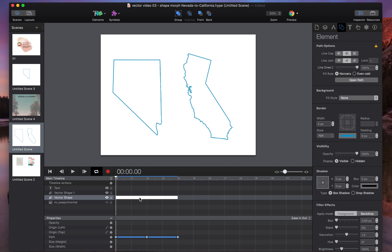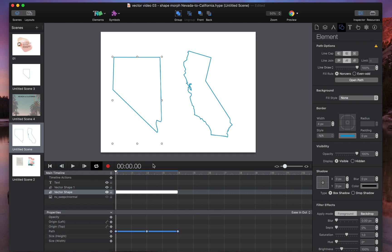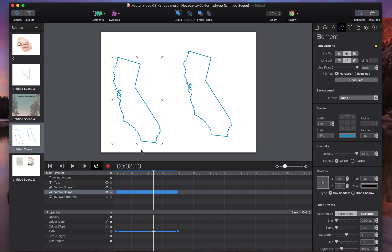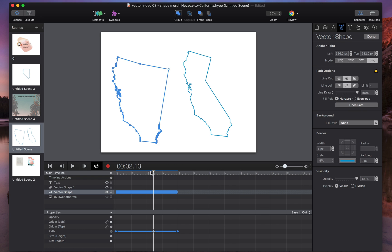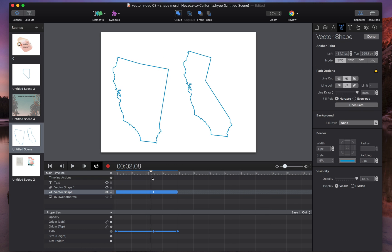I want to show you a few more things to keep in mind as you're working with these. If you want to edit a shape morph, you'll be editing individual keyframes. So select your keyframe, go to your shape, and then you can make any adjustment you want to change that point in time. So that will make your California here look like this.